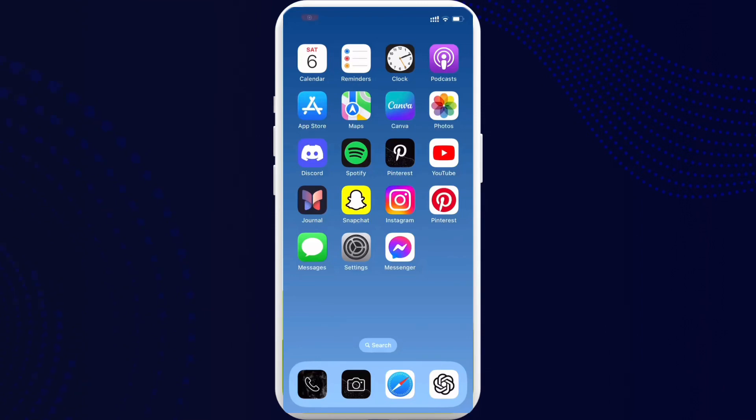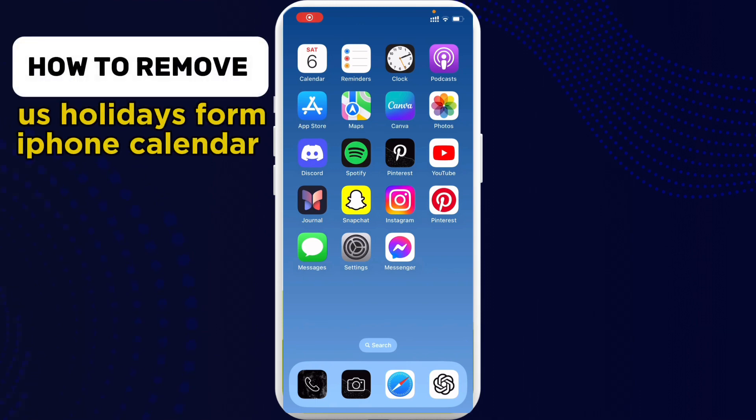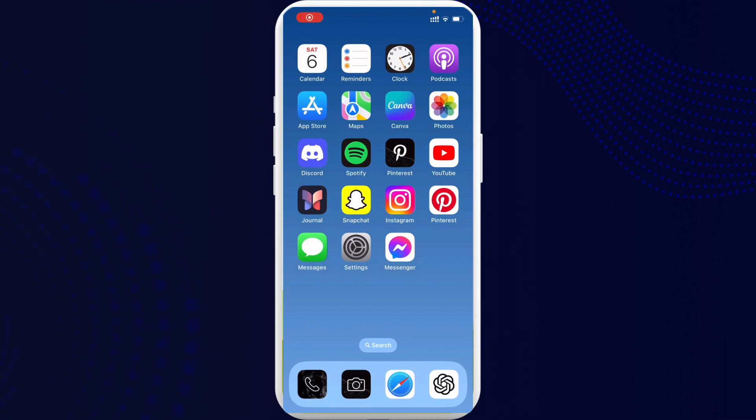Hello everybody, welcome back to Tech Tube. I hope you all are doing great. So in today's episode, I'm gonna guide you on how you can remove US holidays from iPhone calendar. So to get started, first of all go ahead and open up your calendar application on your mobile phone.